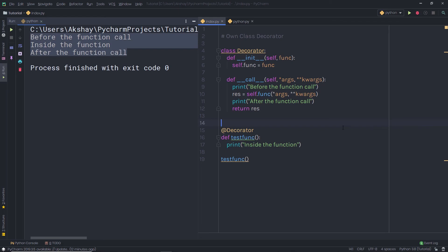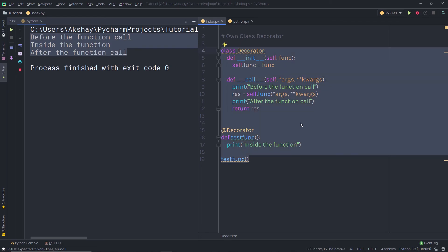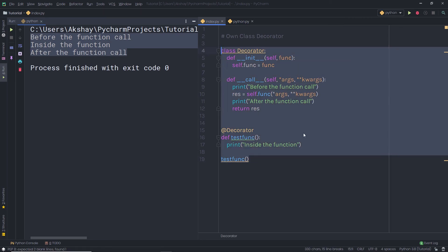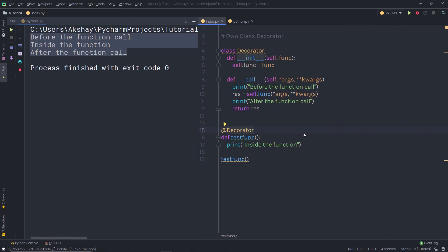This is how you can create a simple class decorator in Python. I hope you understand how to work with class decorators and how to create your own class and function decorators in Python. Don't forget to practice with this code to easily become familiar with it. That is all for now — I will see you in the next one.